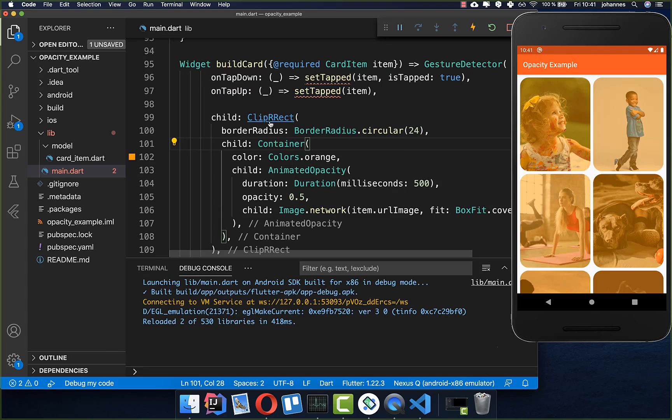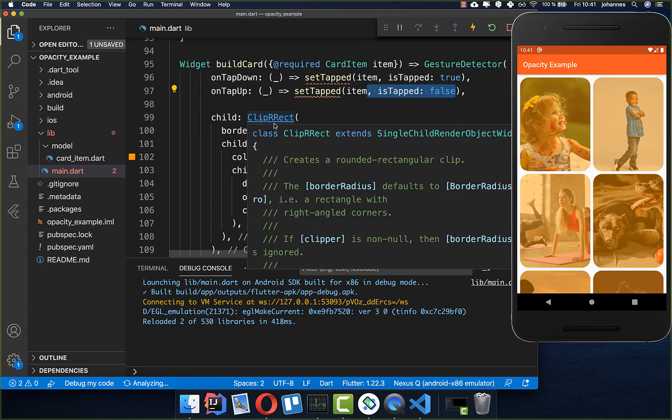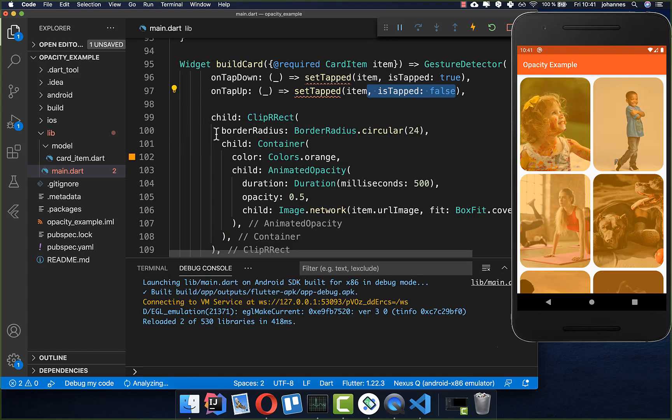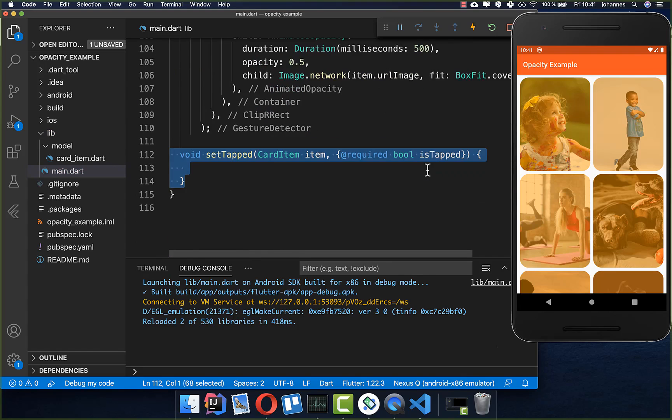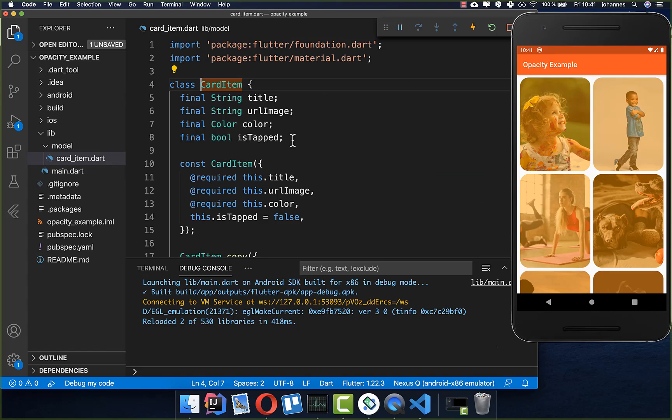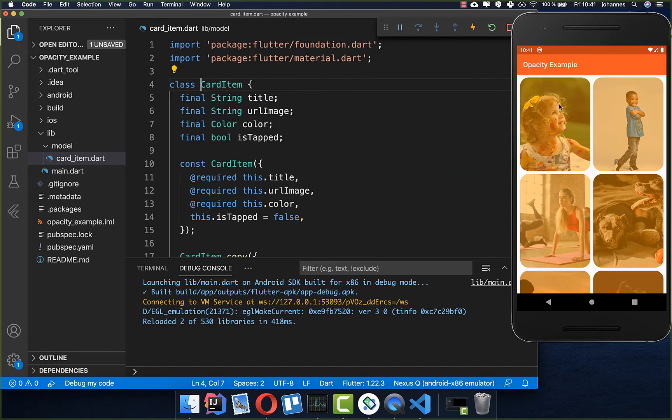Every time if we tapped on one of these images we set that it is tapped to true and otherwise if we go away with our fingers from this image we go to is_tapped false. Let's also quickly create this method set_tapped. We have our card item.